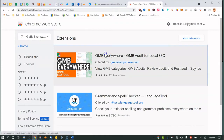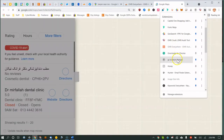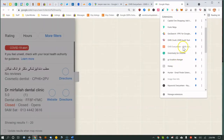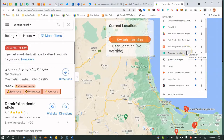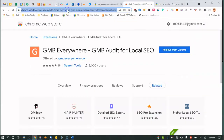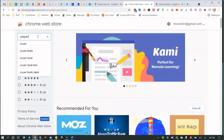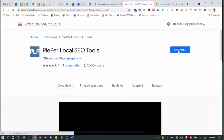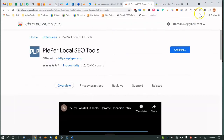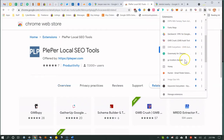Now install GMB Everywhere — click 'Add to Chrome.' Then install Plepper the same way. Click 'Add to Chrome,' wait for it to finish, and it will appear in your extensions list.